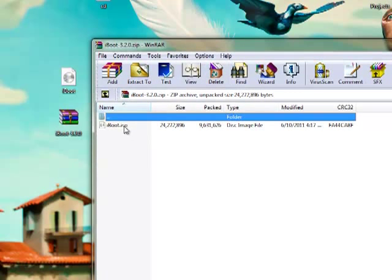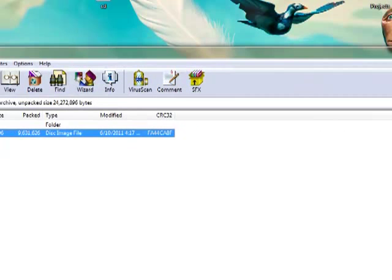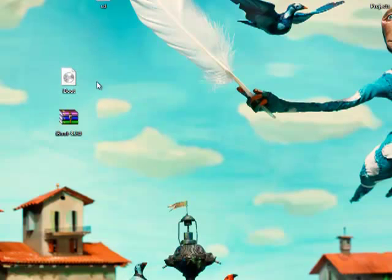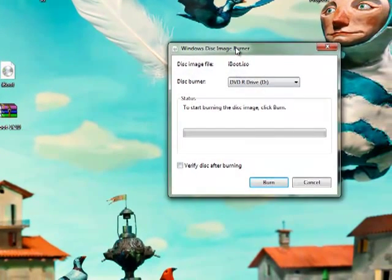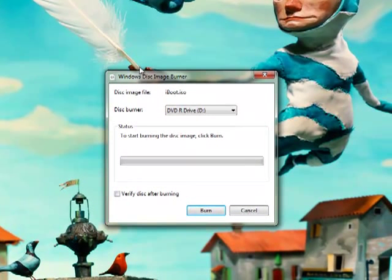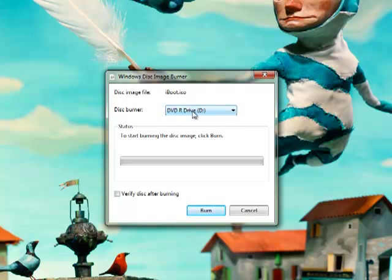So once you download iBoot, drag the iBoot.iso file out from the zip file. What you want to do is double click on iBoot.iso and insert a blank disk. The disk can be 700MB, it doesn't have to be a DVD. Then select your disk burner, I have this DVD burner and R drive over here. Click verify disk after burning and click burn. I've already done it, so I'm not going to do it again.